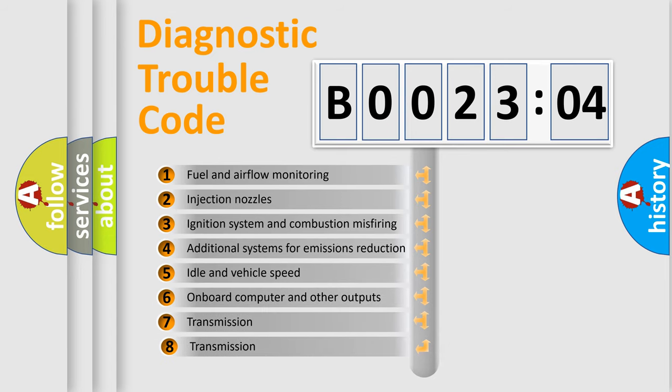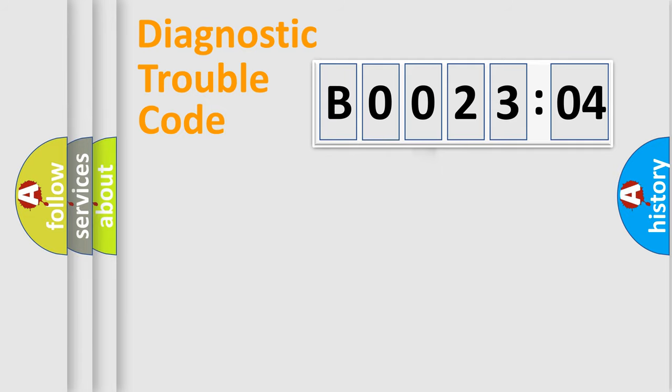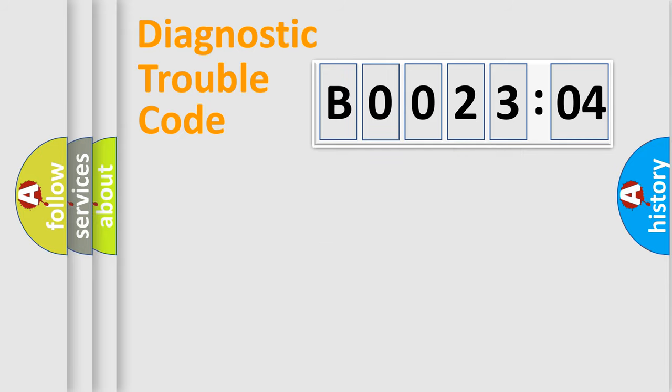The third character specifies a subset of errors. The distribution shown is valid only for the standardized DTC code. Only the last two characters define the specific fault of the group.